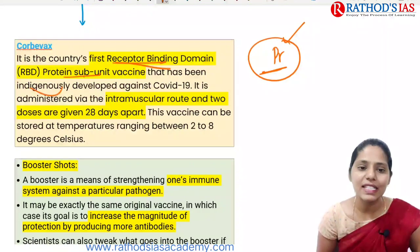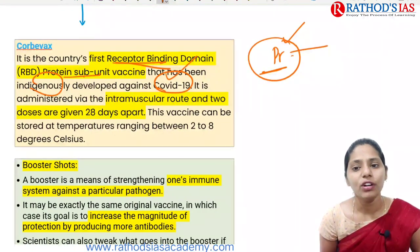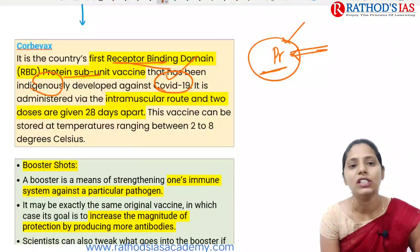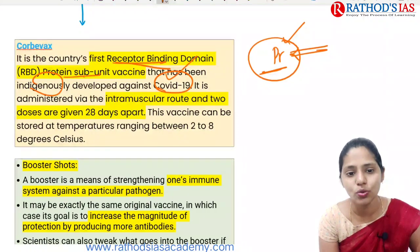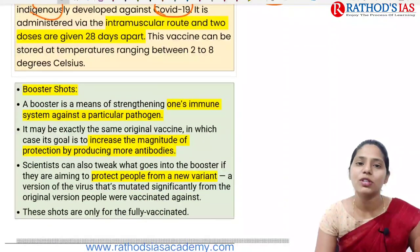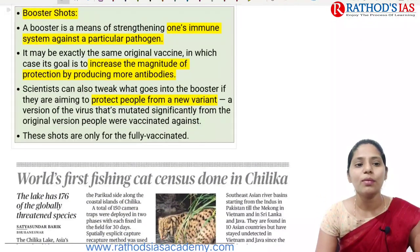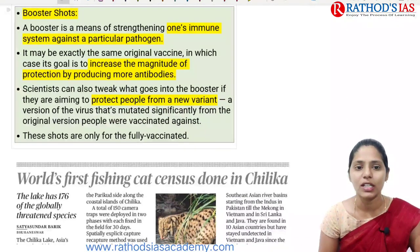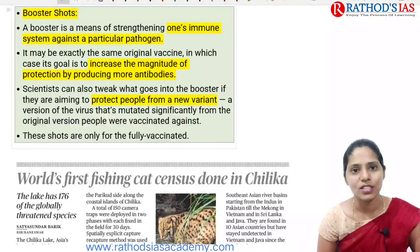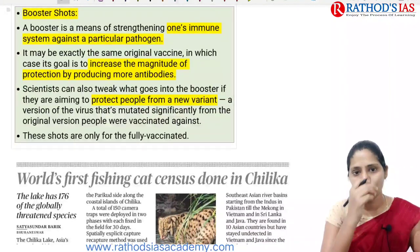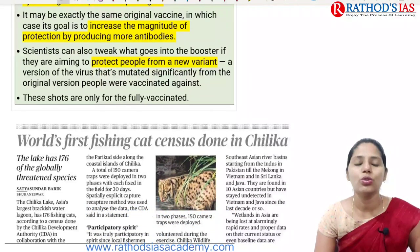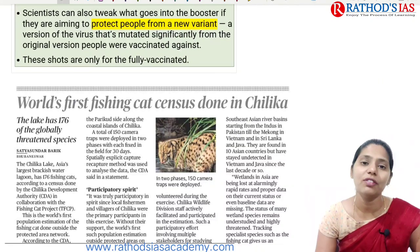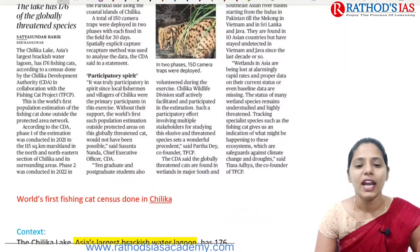Corbevax belongs to the protein subunit platform and is indigenously developed. A booster shot focuses on strengthening the immune system against a particular pathogen — it may be the same original vaccine or a different one (heterologous booster). This booster dose mainly protects people from new variants and is given only to fully vaccinated individuals.